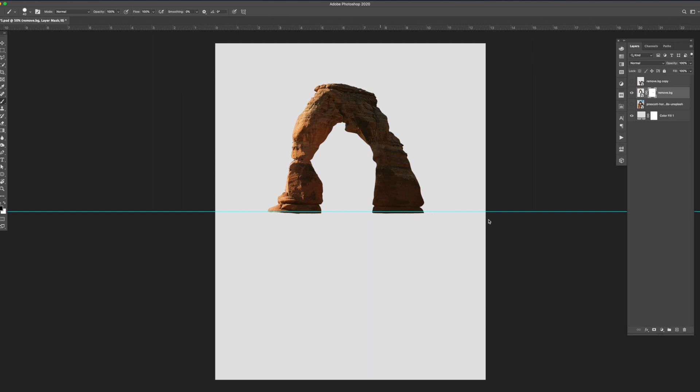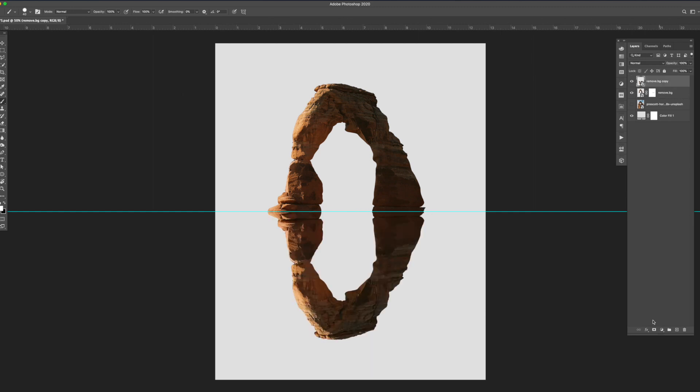Then I added a mask to adjust the area where both of these elements meet in the middle. This helped to give it a more natural look.